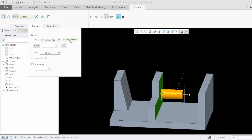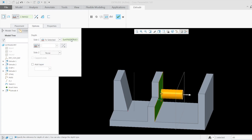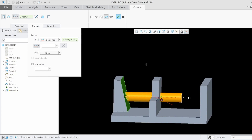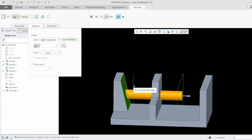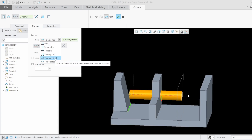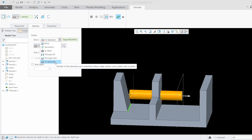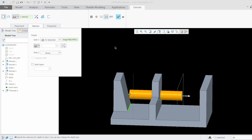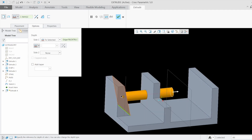The last option is To Selected. It shows a similar interface to Through Until, so you might wonder what the difference is. With To Selected, instead of only a surface, I can also choose an axis, a point, an edge, or a plane. In Through Until we had to select only a surface, but To Selected allows surface, axis, point, edge, or plane. Another important thing is that even if the sketch is not overlapping with the reference, we can still extrude up to all these selected references.